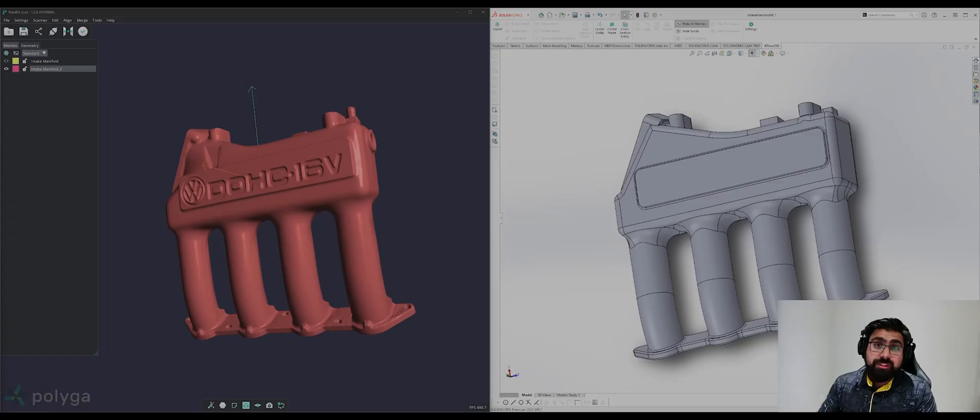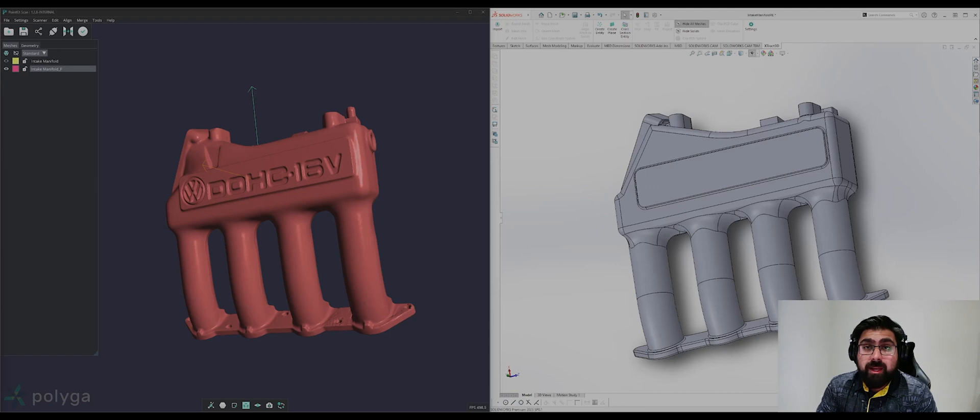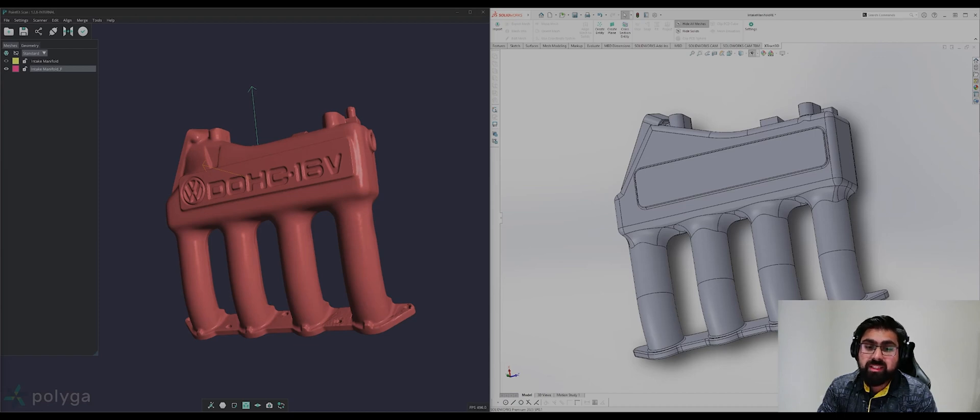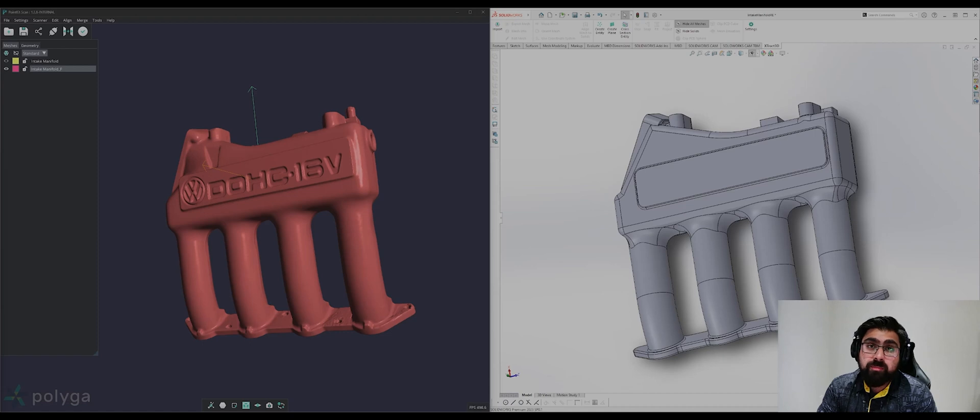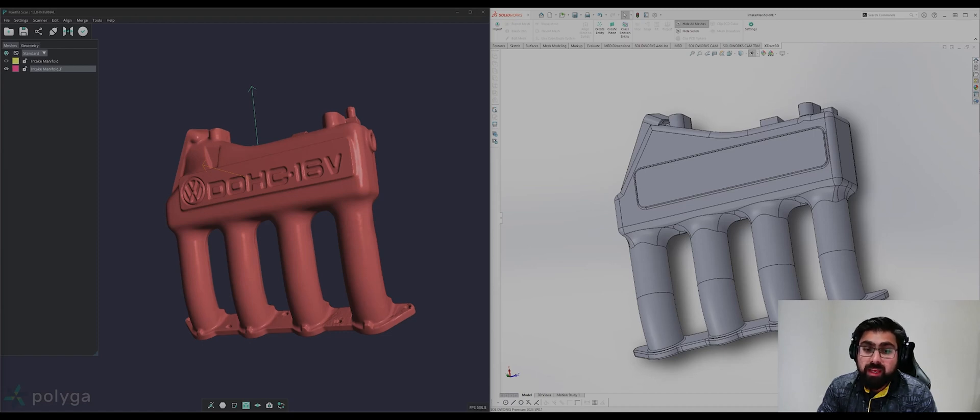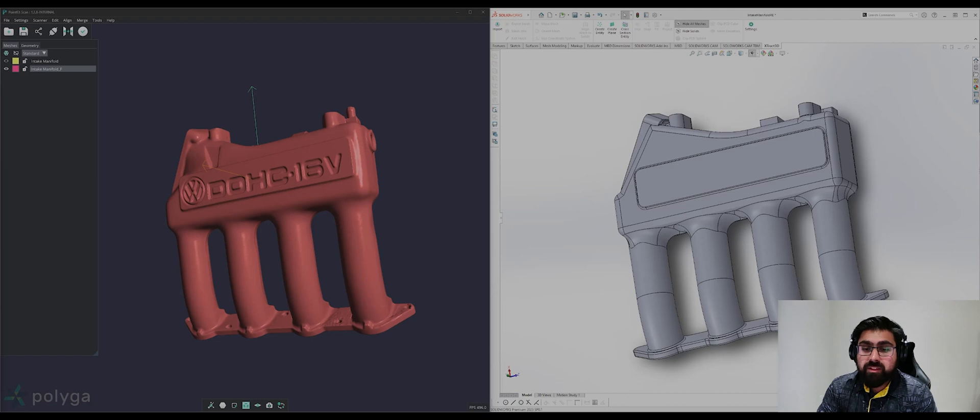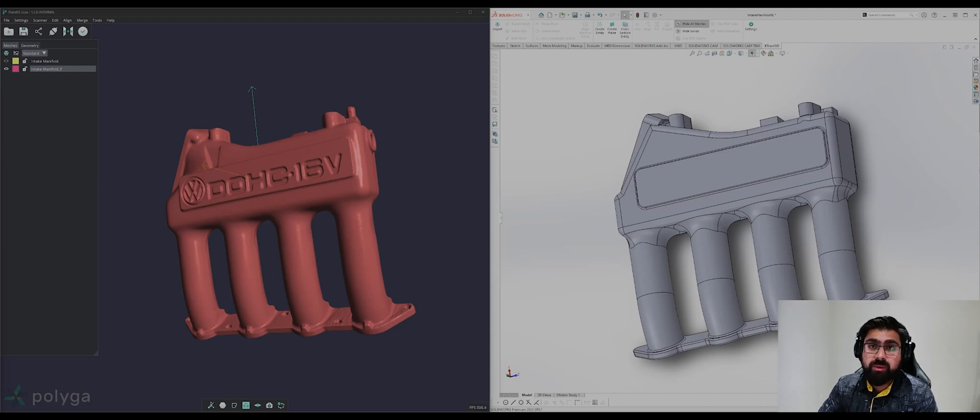And that concludes this PointKit tutorial on setting up for reverse engineering. I hope you found this video helpful. If you have any questions or suggestions, feel free to leave a comment or get in touch with us at www.polygon.com. To learn more about PointKit, you can follow the links in the description. As PointKit develops, we plan to release more tutorial videos, so if you found this video helpful, be sure to subscribe and follow our socials to get updates on new features and tutorials. Thank you for watching, and we look forward to seeing you in the next one. Bye.